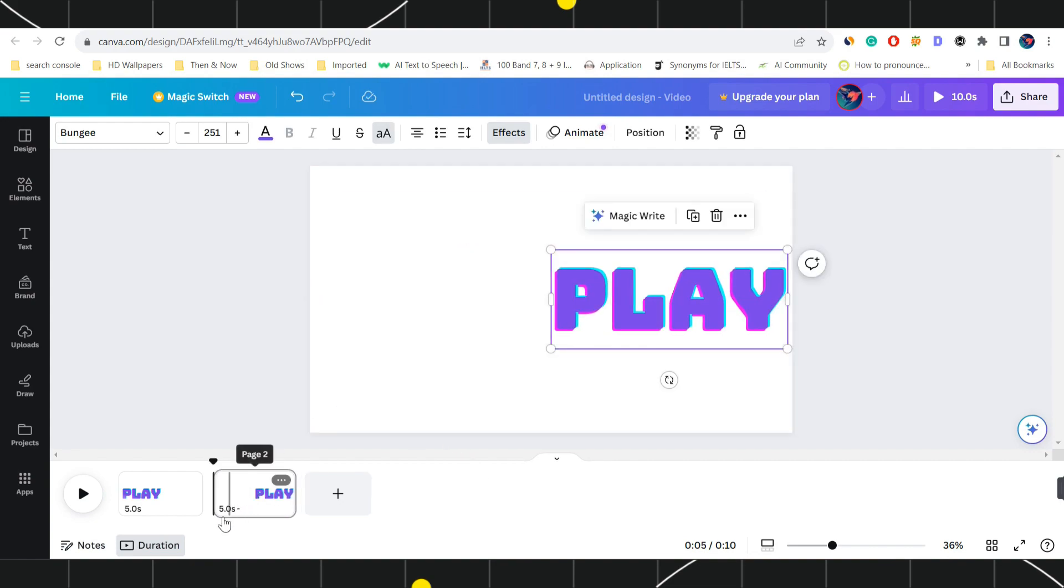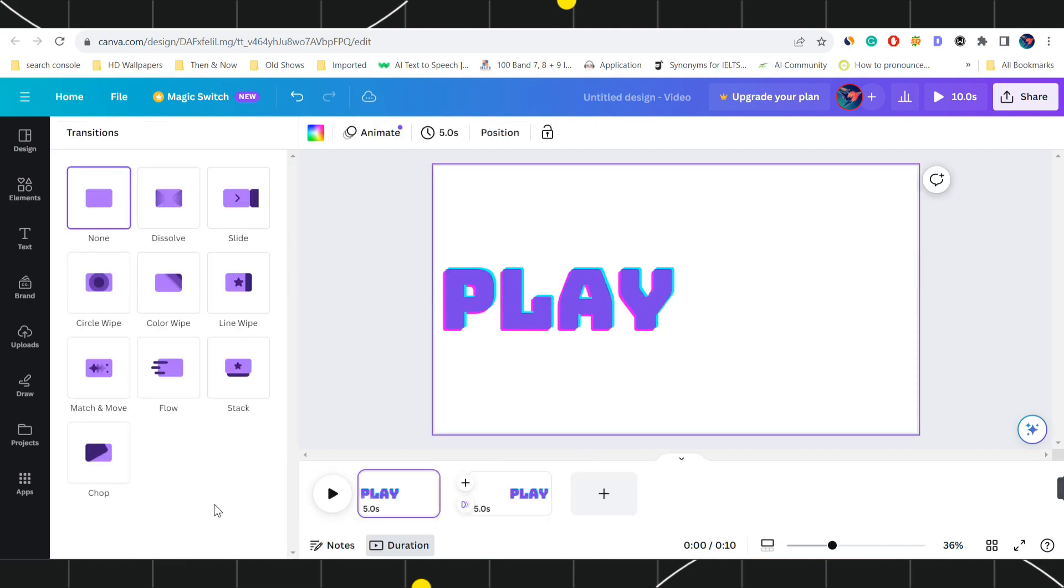Once you are done, you need to navigate in between and here you are going to see this add transition option. Simply click on it and as soon as you do this, you are going to see a bunch of different transitions over here. Now you can choose any of the transitions as you want.